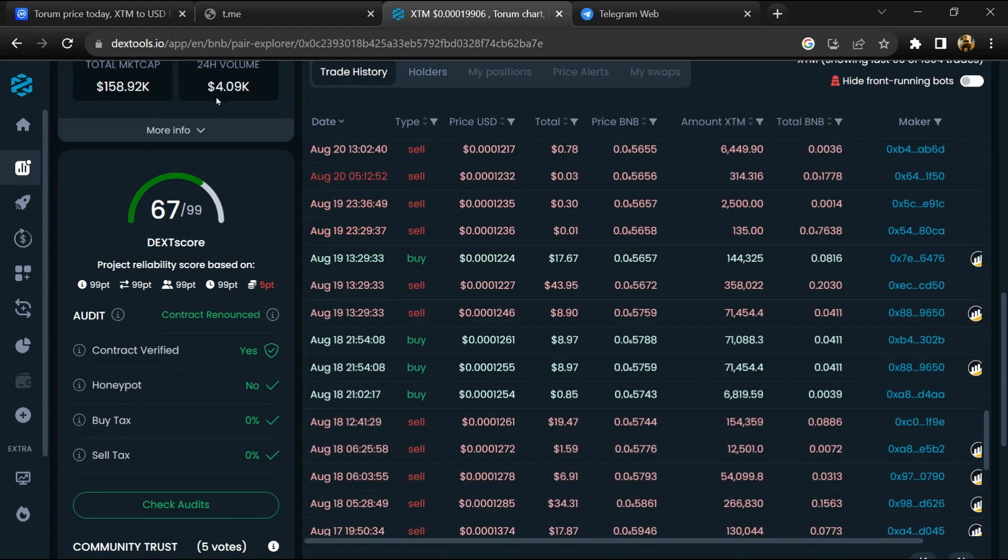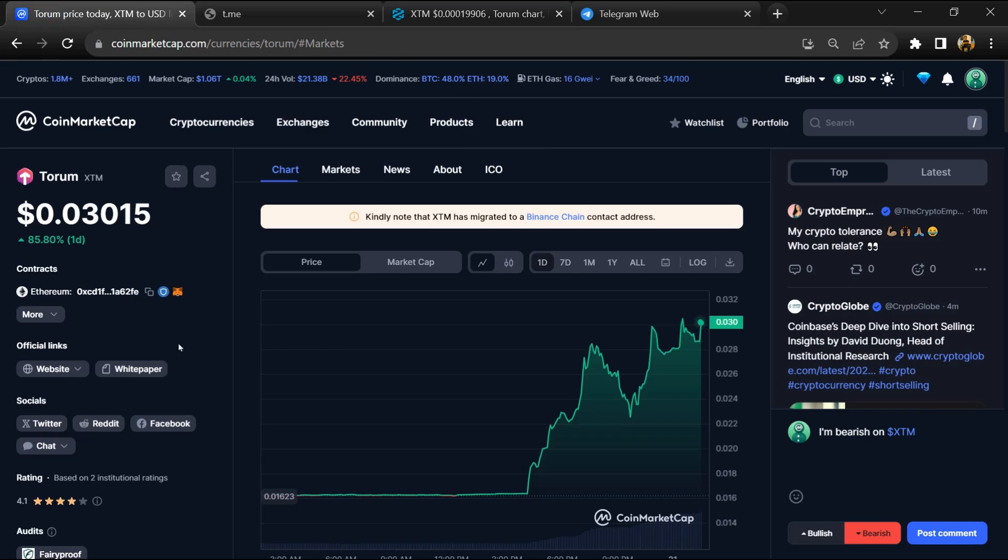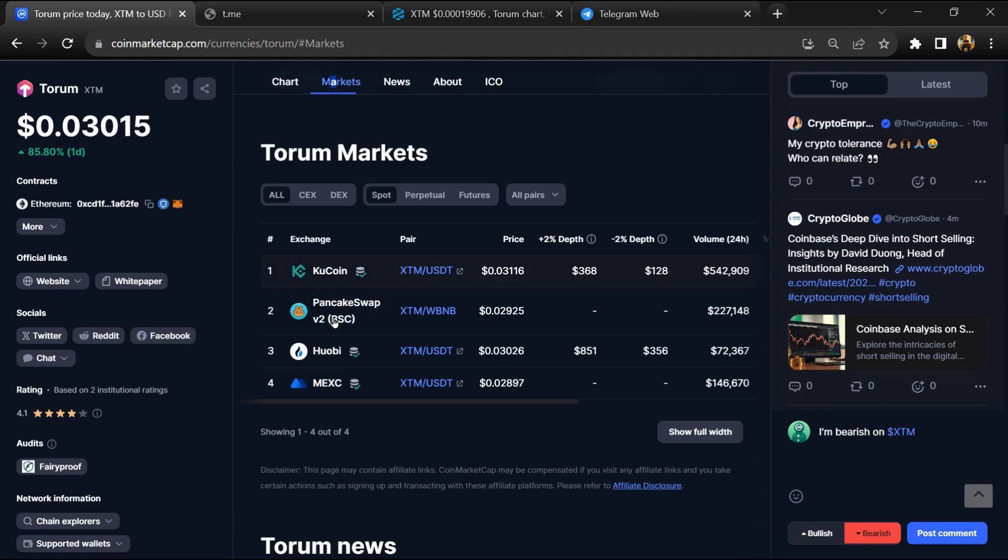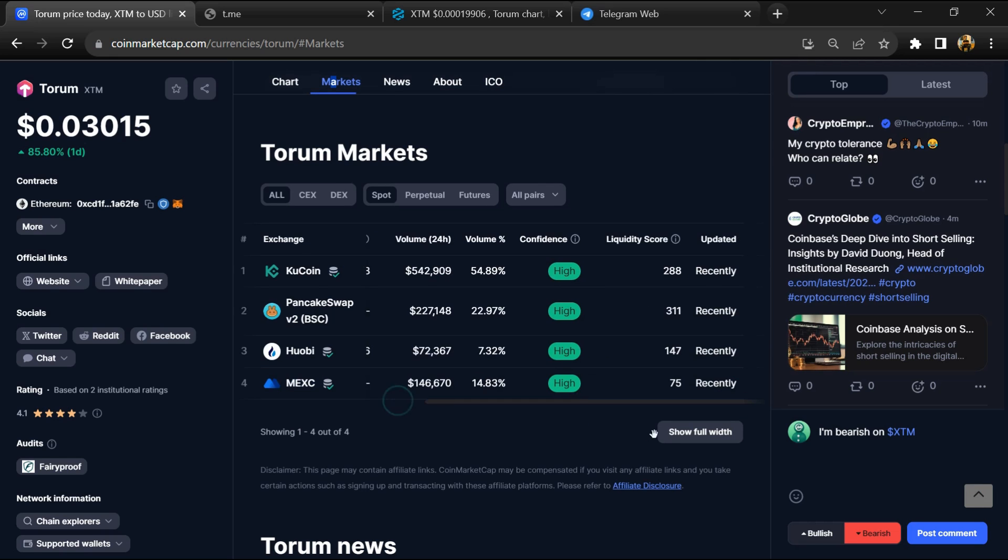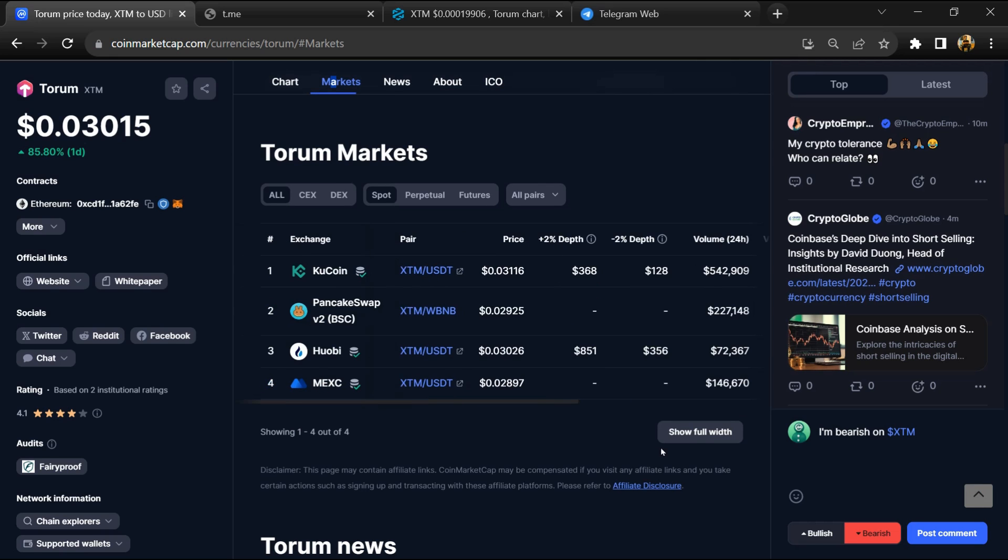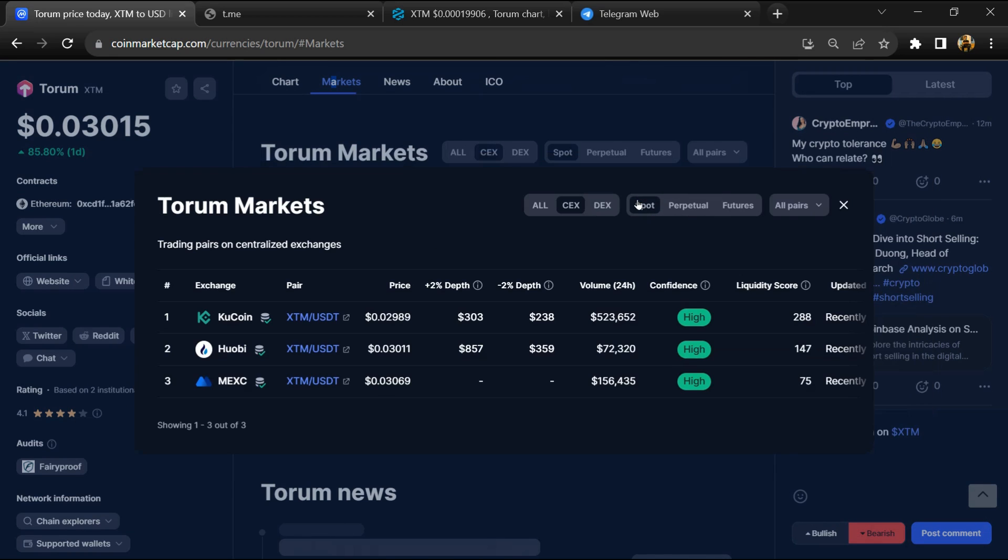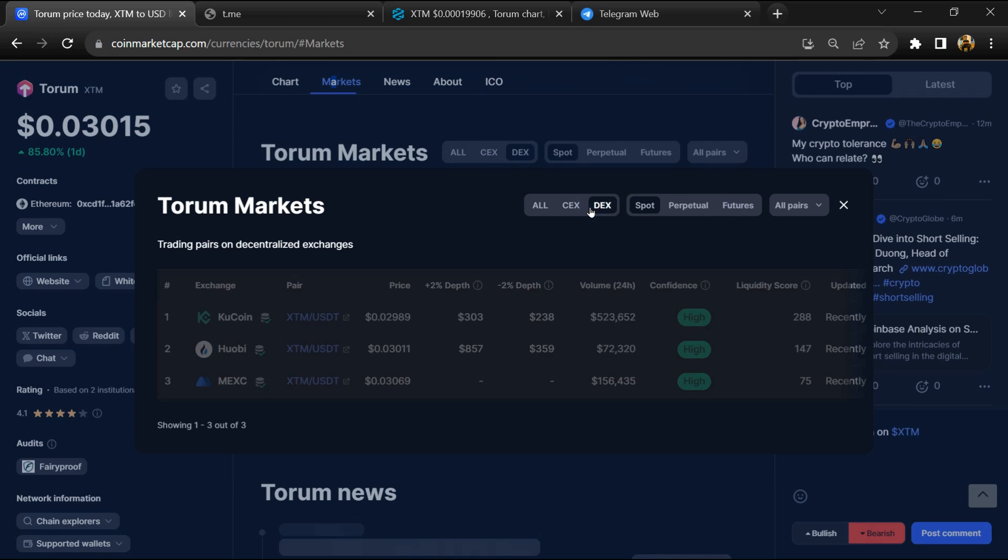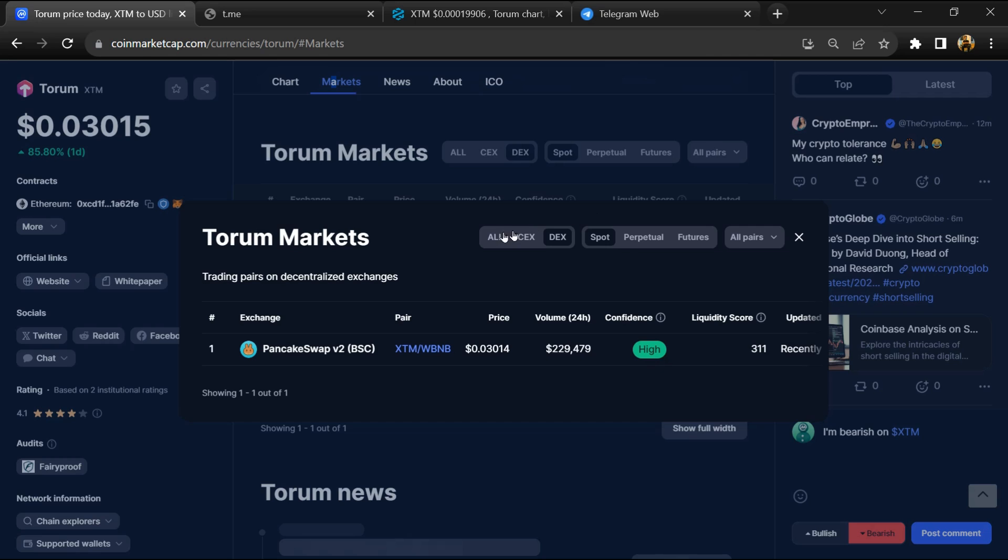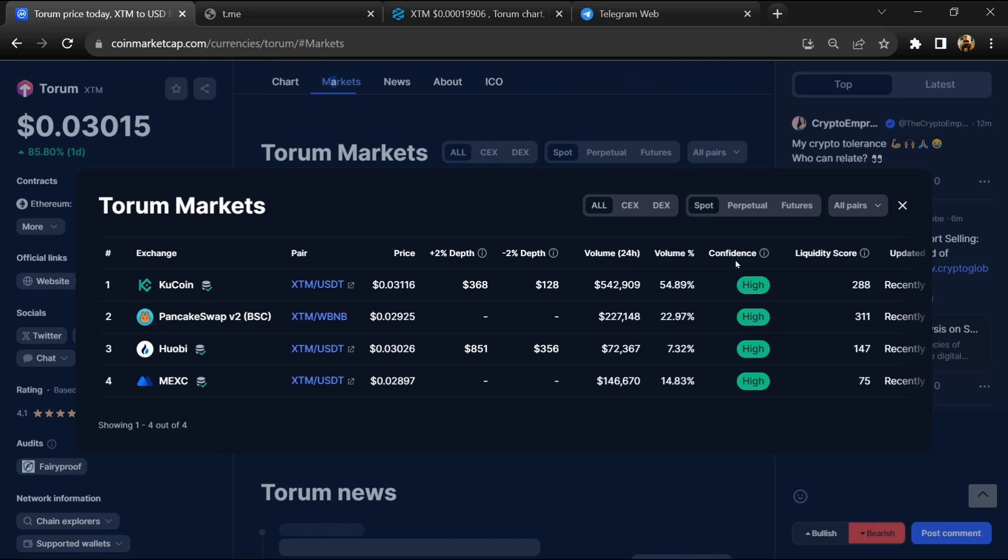After that, go to CoinMarketCap and click on market section. Now here you will check that this token is available or not on popular exchanges like Binance, Coinbase, KuCoin, Crypto.com, and Huobi.